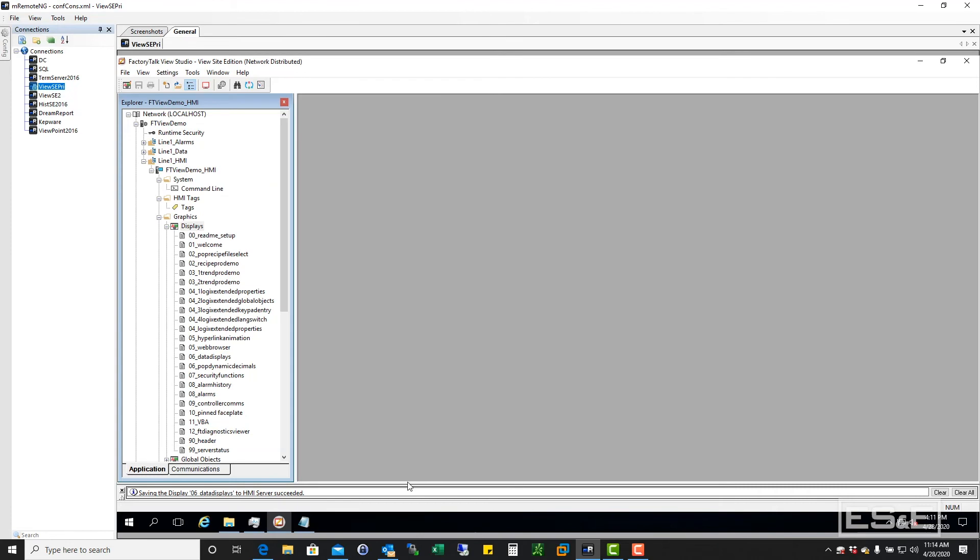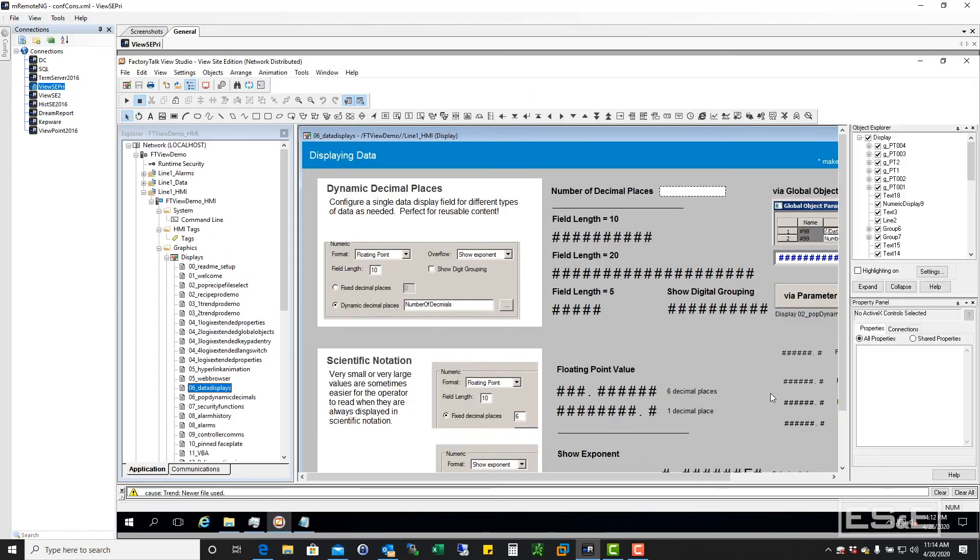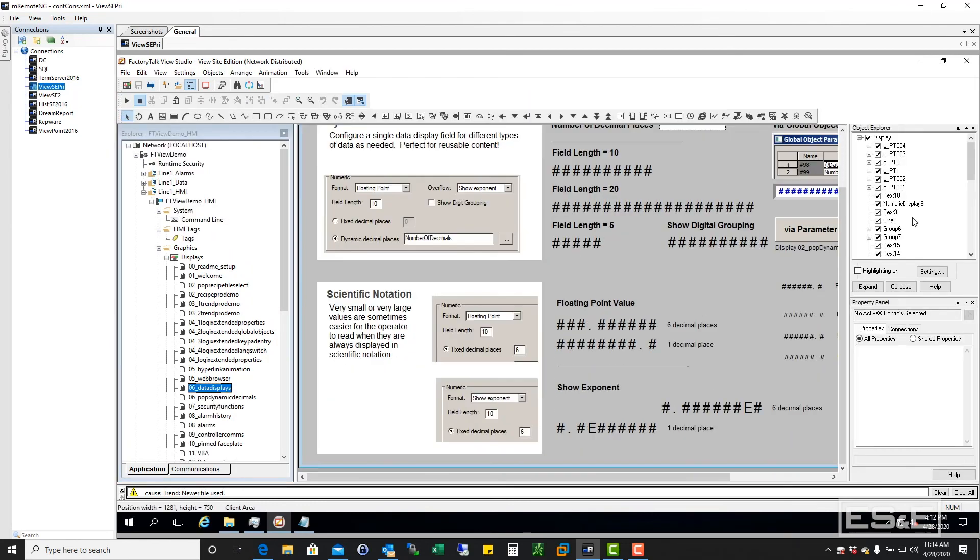And we're going to go back into our display. You're going to notice something. Look at there. PT 004, PT 003. Now this isn't exactly, you're not good to go yet because we still got these old objects. And really what's happening here is they're sitting on top of one another.